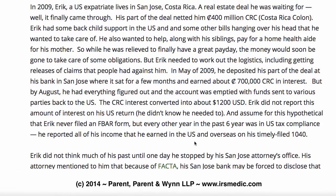Here's the example I want to give — this is in 2009, our hypothetical. We have Eric. He's a U.S. expatriate living in Costa Rica. Finally, a real estate deal he was waiting for comes through. His part of the deal got him $400 million. Eric had some back child support in the U.S. and other bills hanging over his head. So while he was figuring out who to get paid and get releases, he had the money sitting in an account in Costa Rica and it earned some interest — about $1,200 USD. In 2009, he didn't know he needed to report that income, nor did he file an FBAR for it.